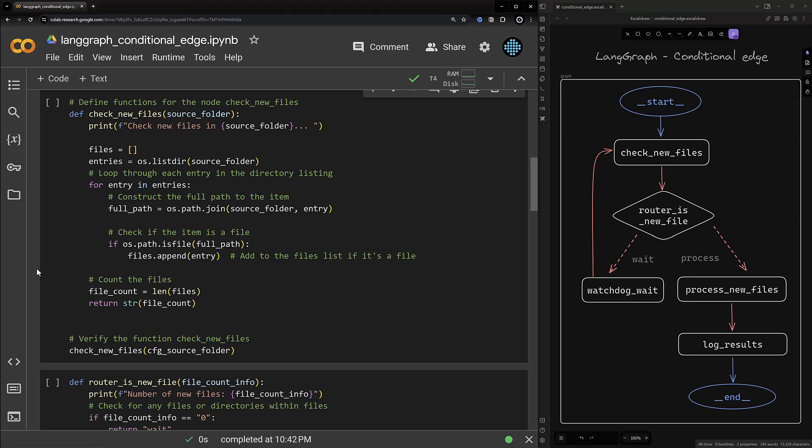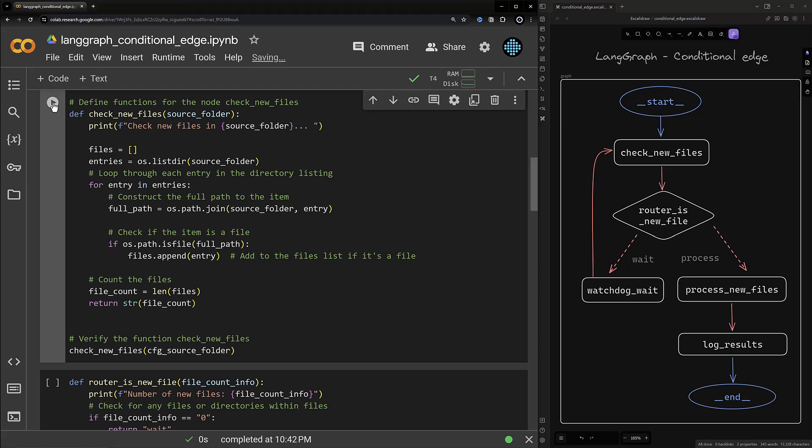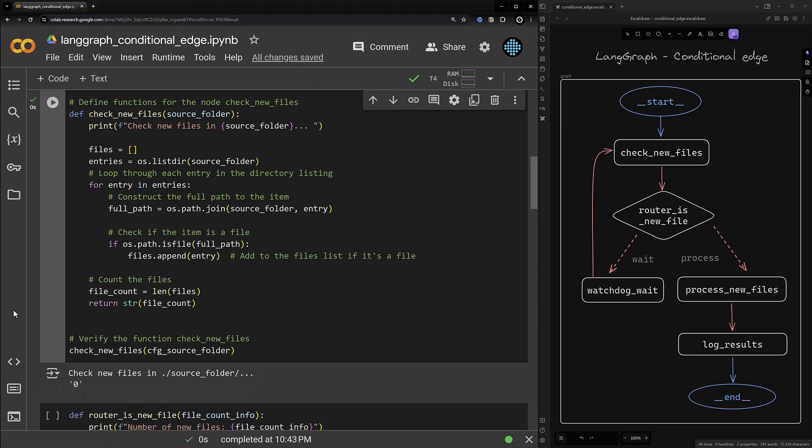In the coming videos we will use a state in our graph and pass the list of files to the rest of the nodes. But in this sample we keep it simple and just pass string values between nodes, so we pass the count of the files to the next node as a string. One advantage of using Jupyter Notebook or Colab is that we can test each of our nodes individually. As there are no files in the source folder we get zero as a string when we run this node.